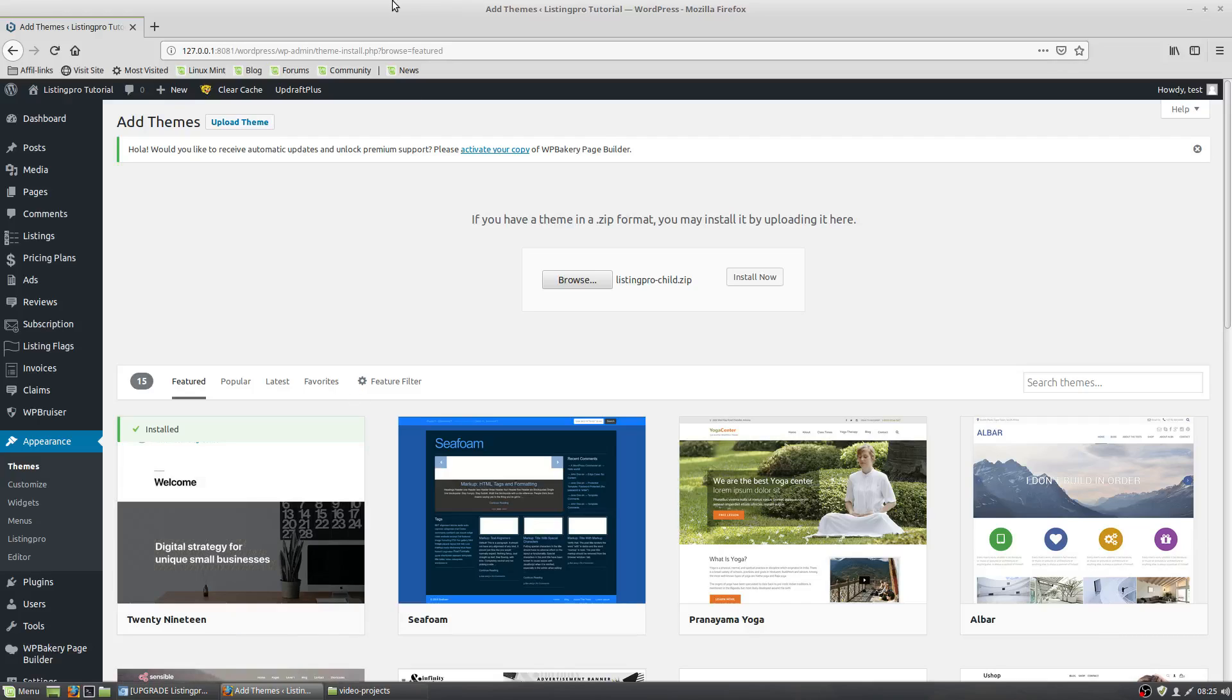Hello everybody. I'm going to show you how to install your child theme. It's very easy to do this.